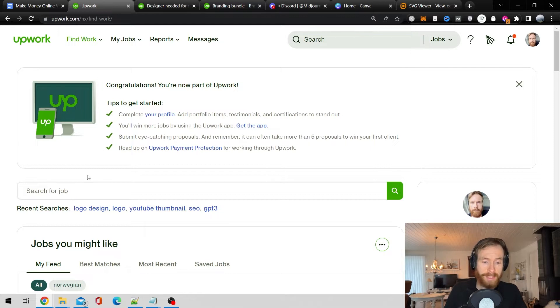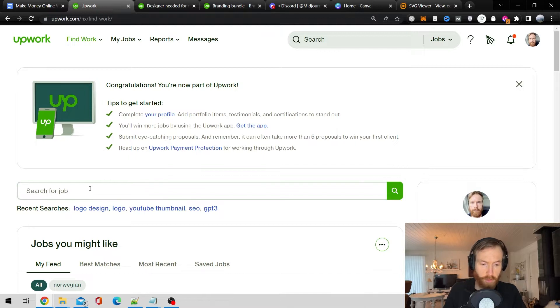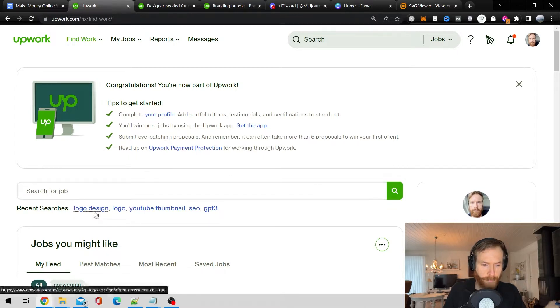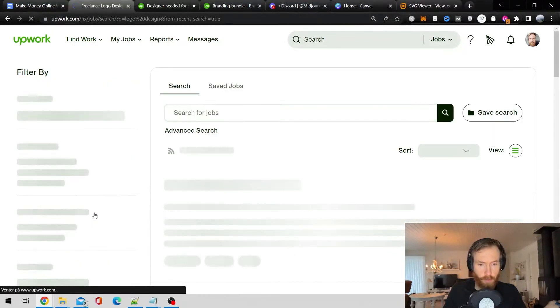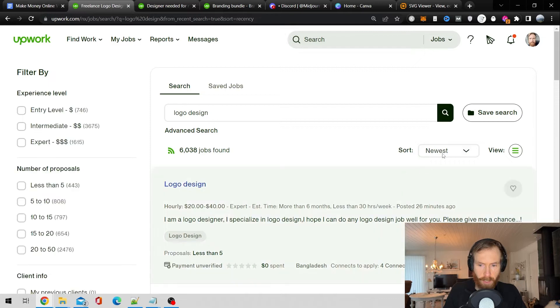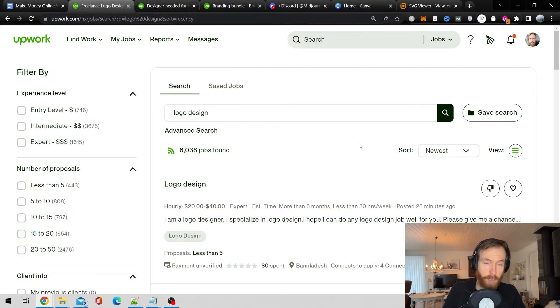So same as last time we just head off to Upwork, try to find some easy jobs. So I'm just going to search for logo design and sort by newest. At least that's my process.